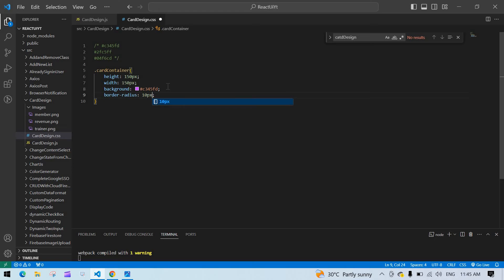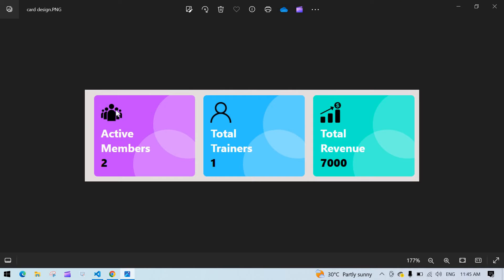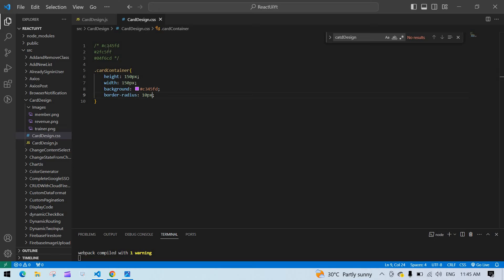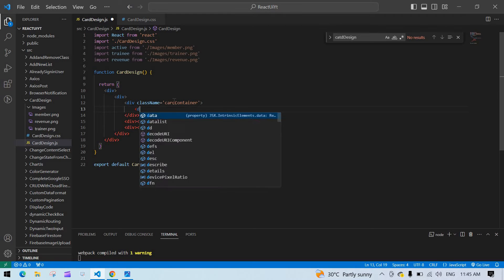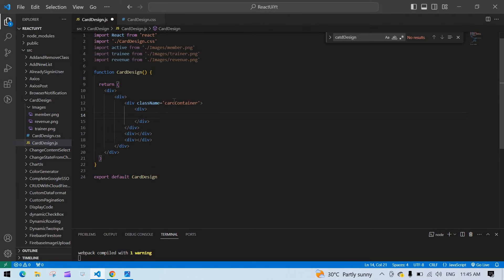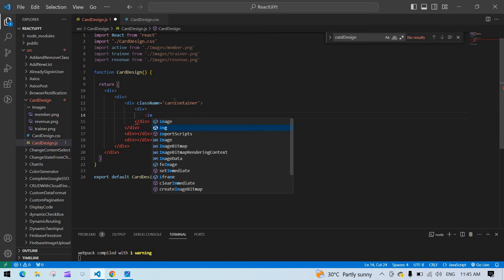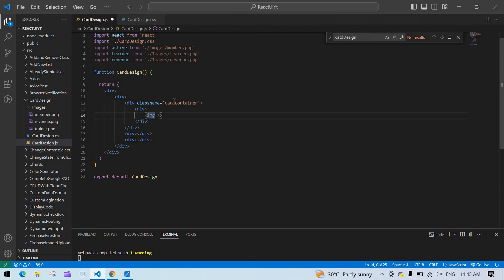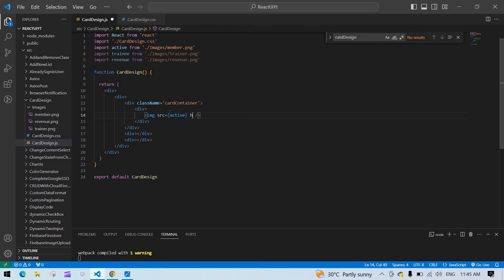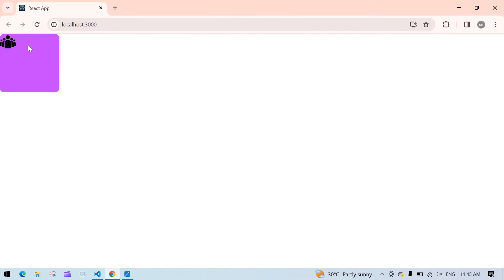The border radius is 10 pixels. This is fine. After that I need to add the image, the 'Active Member' text, and the count. Inside this div I'm going to create one more div with an image — the image source is the active image and the height is 40 pixels.